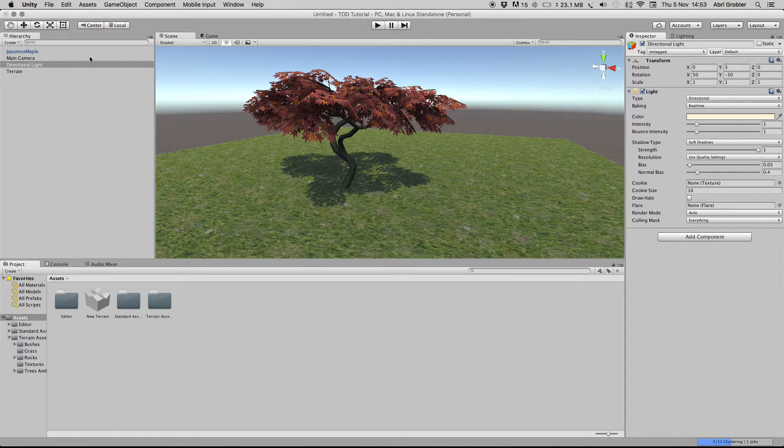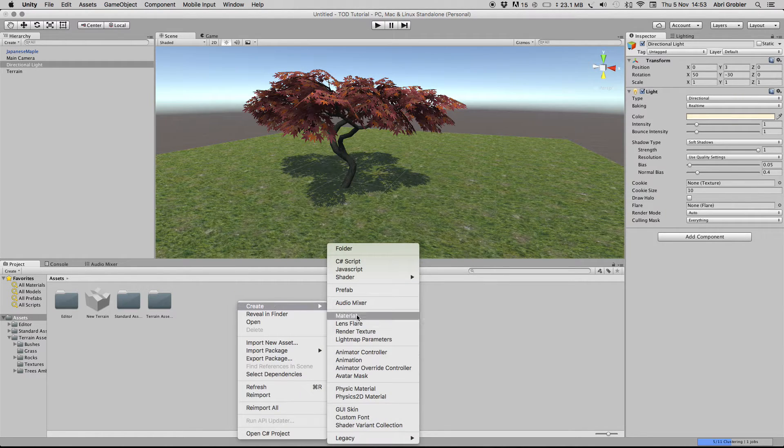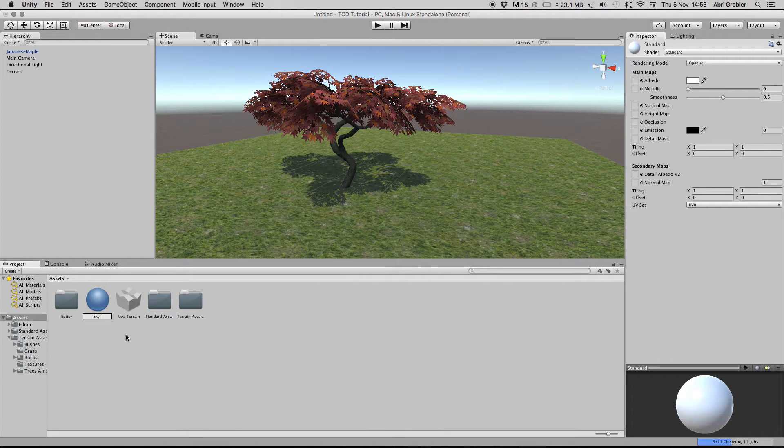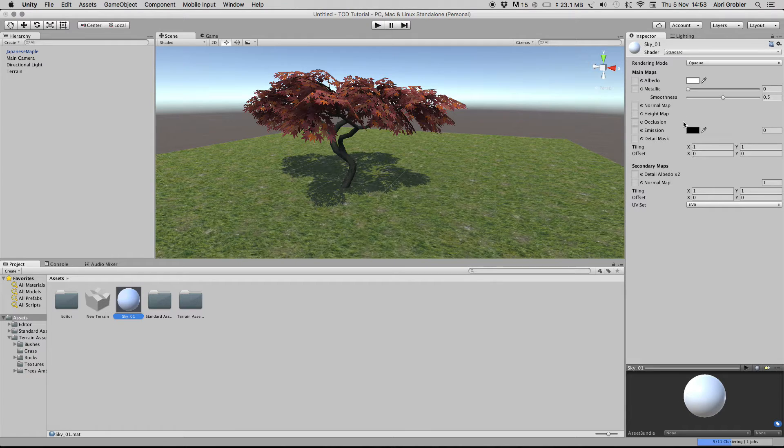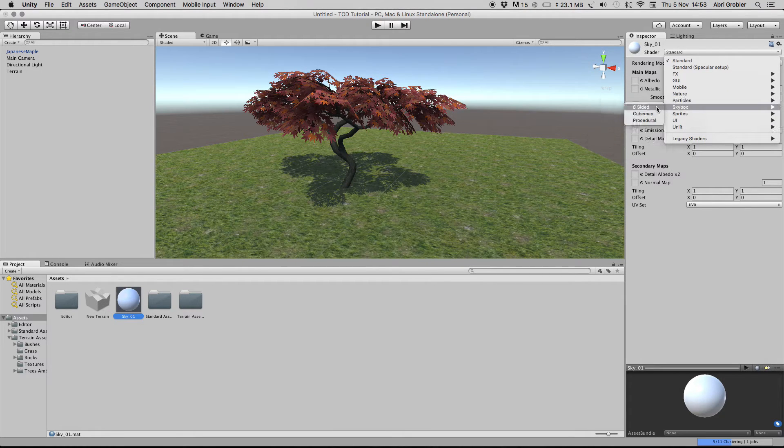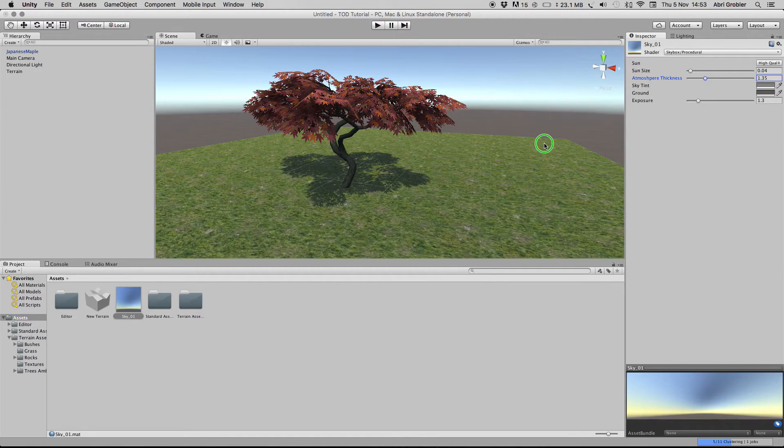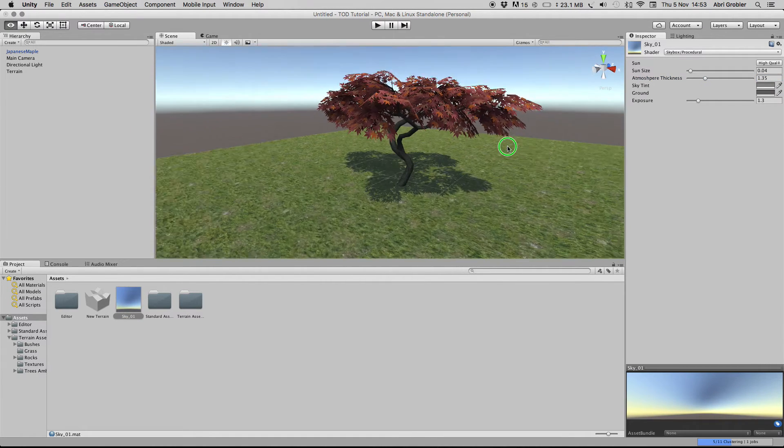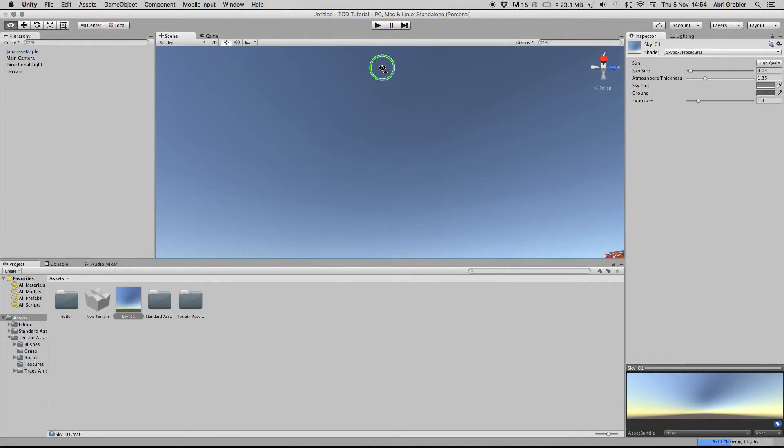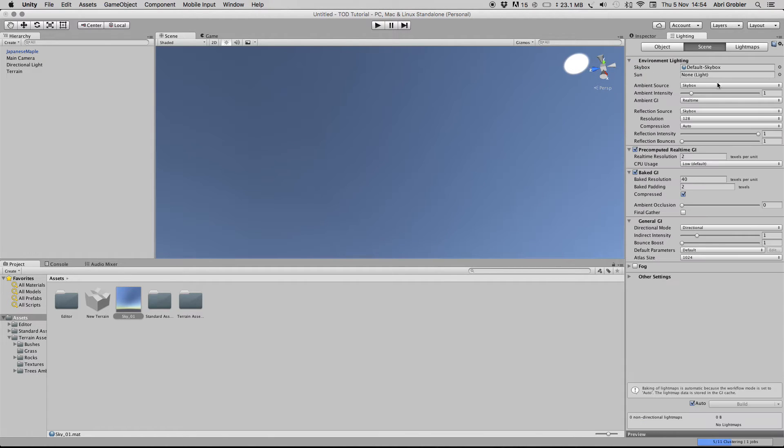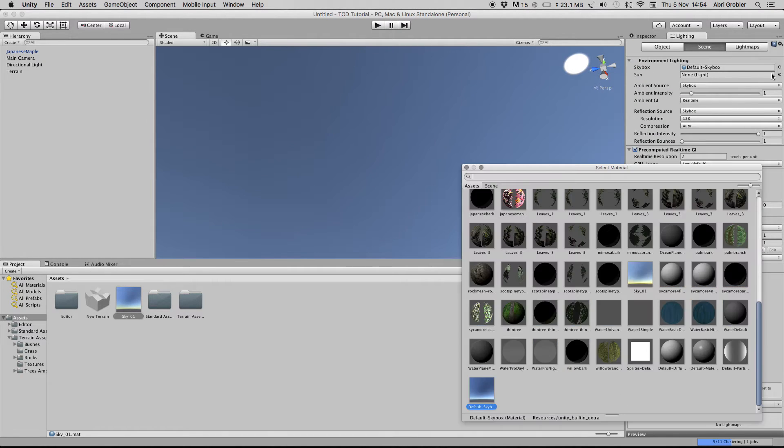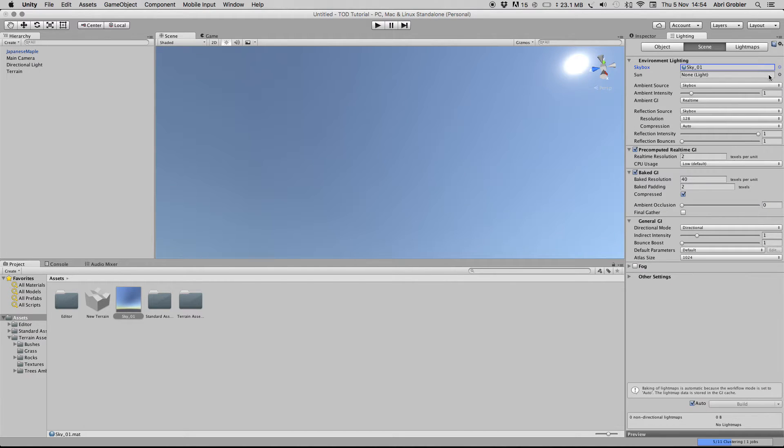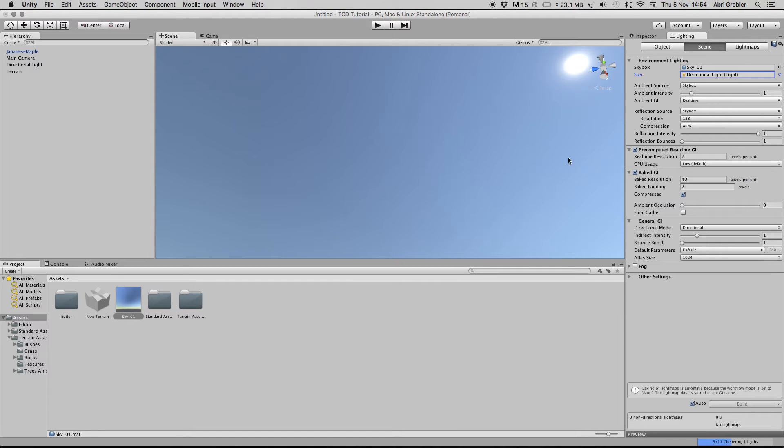First you want to create a new material, call this sky01 or whatever, then go to skybox procedural and maybe increase the atmosphere thickness. That'll help with your sunsets and sunrises. You could increase the sun size. You first have to go here and choose your skybox and then make your directional light your sun.